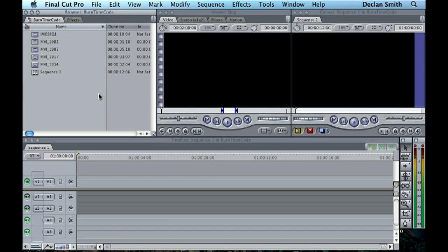So the idea is that you've rendered your final movie but you want the timecode displayed on it so people can refer to each individual frame as they see fit.